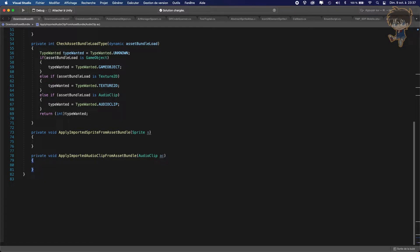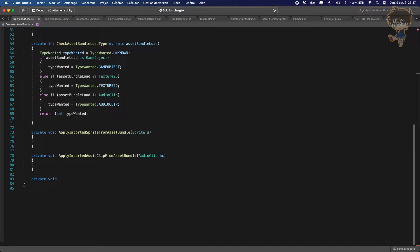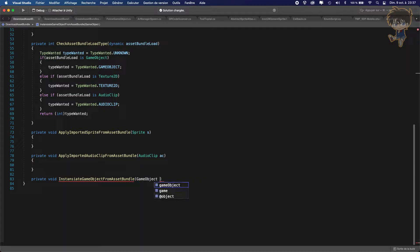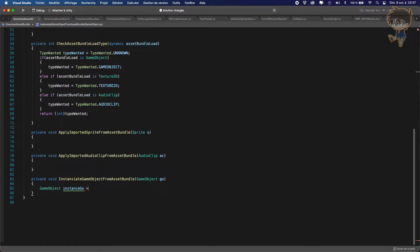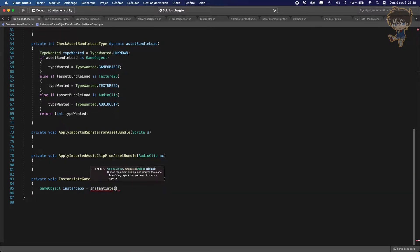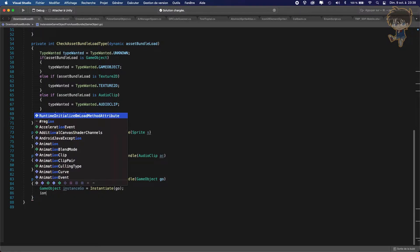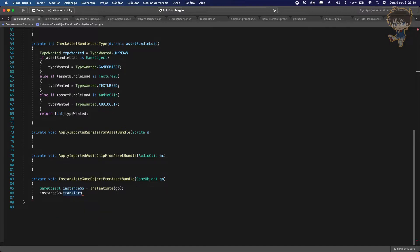The last one is something we already implemented in the other video — a private void called `instantiateGameObjectFromAssetBundle`. This will take a GameObject parameter `go`. The implementation is very quick: we make a `GameObject instance = Instantiate(go)`, and then set `instance.transform.position = Vector3.zero`.